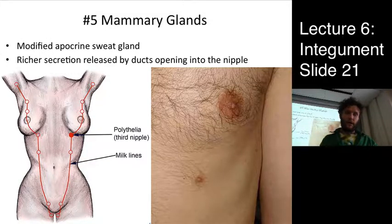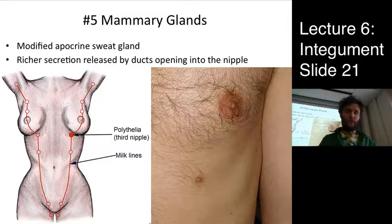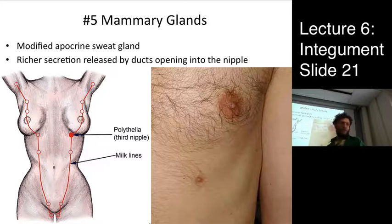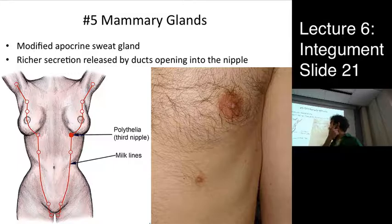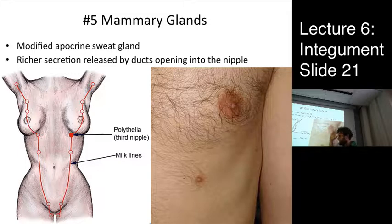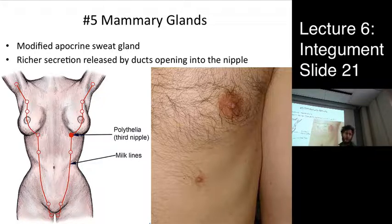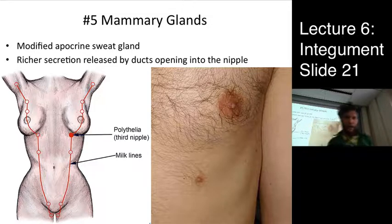The fifth cutaneous gland is the mammary gland. These are derived originally from apocrine sweat glands, though now they are their own structure. They produce mother's milk. Embryologically, there's a milk line, and from our evolutionary past when more than two nipples were needed, occasionally people have a supernumerary nipple — that's where it derives from, the embryological milk line.